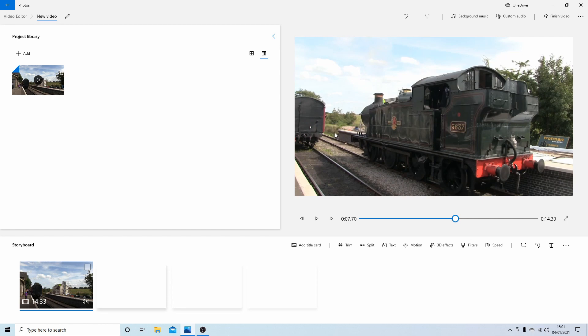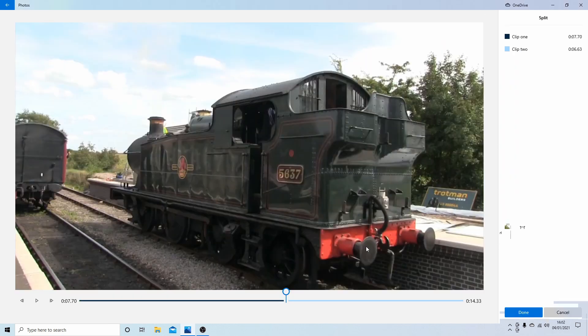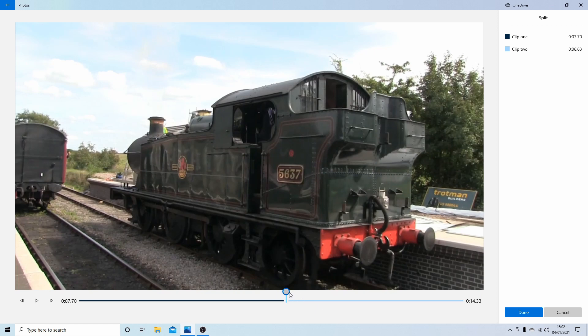Now to do this, first of all what you need to do is split your video clip. So you use this button here, so select split, and then making sure you're at the point you want to split it, select done.